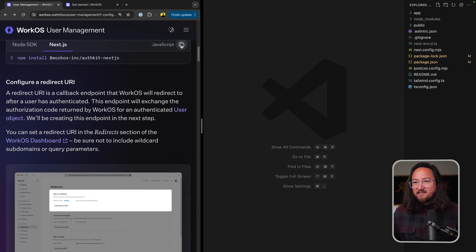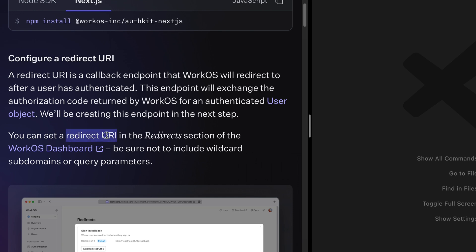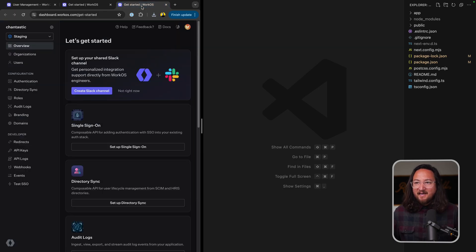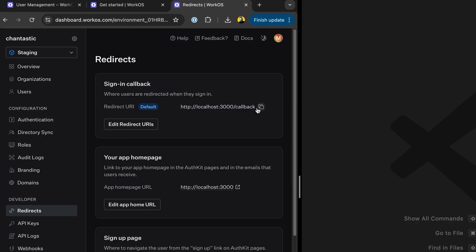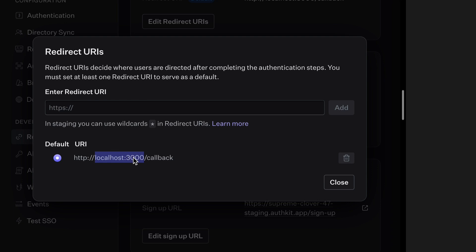First, install the SDK for WorkOS AuthKit Next. Then set up the redirect URI in the WorkOS dashboard. We need to set a URL in our application that will be called with an authorization token from WorkOS. I've already set localhost 3000 slash callback — this being the host and port of my application, and callback being a route that we'll set up momentarily.